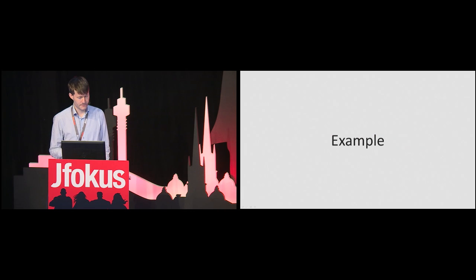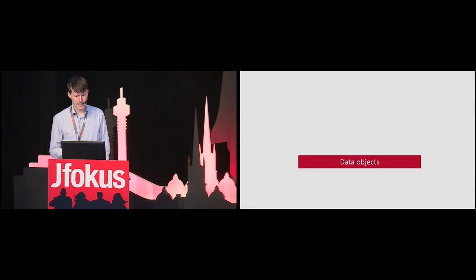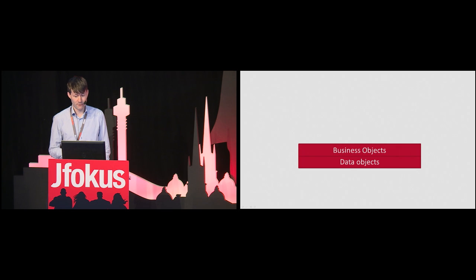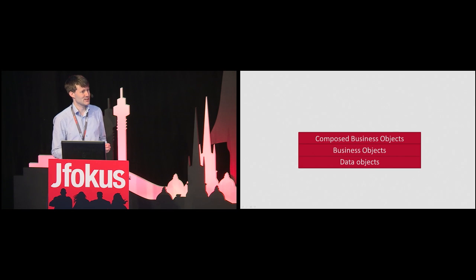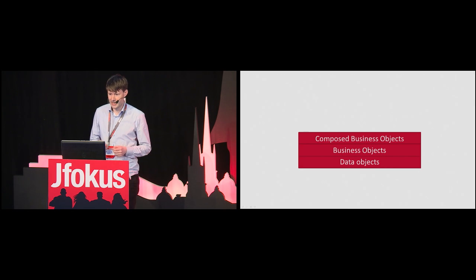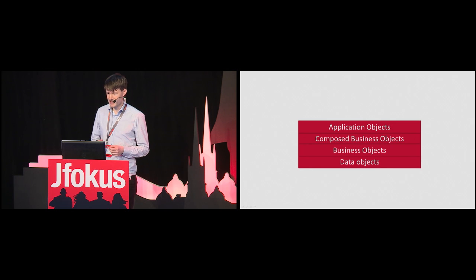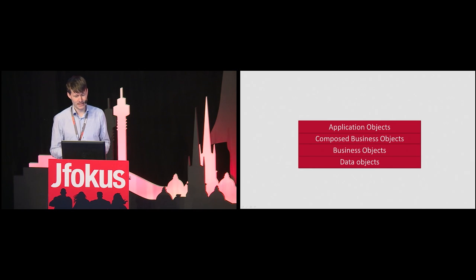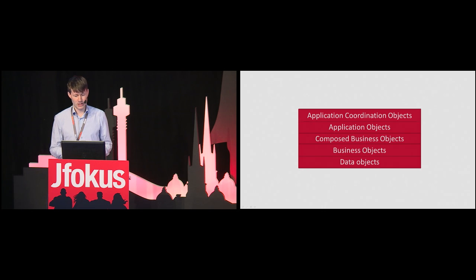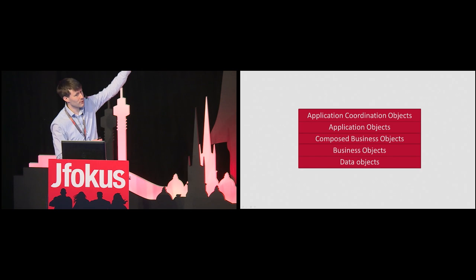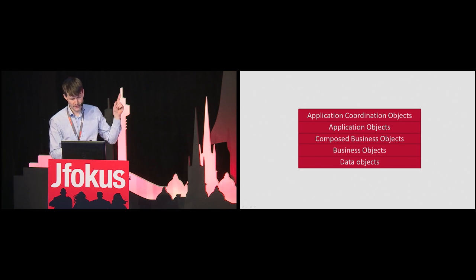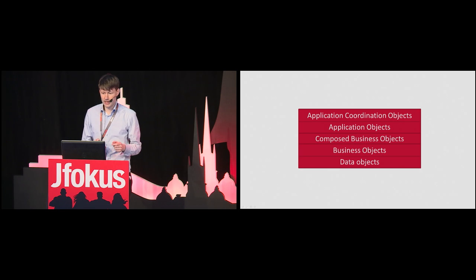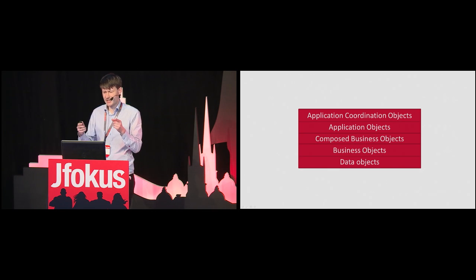An example, consider the following application design. A data object layer for communicating with the database, a business object layer for implementing business functionality, a composed business object layer for implementing business functionality based on other business functionality, an application object layer for implementing application-specific logic, that is, functionality that's not connected to the traditional domain model, an application coordination layer for handling whatever does not fit in any other layer. I worked on several systems structured like this, and this is just the server side. Some systems had Java client applications connecting to the server. In one instance, there was a client-server combo within total nine layers.